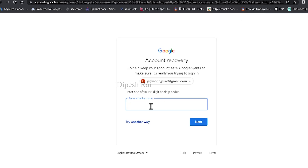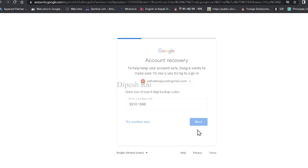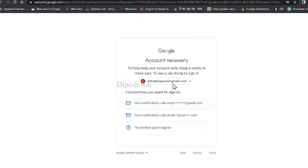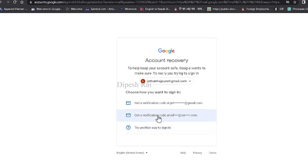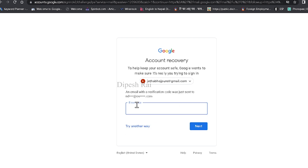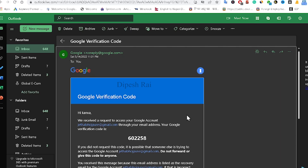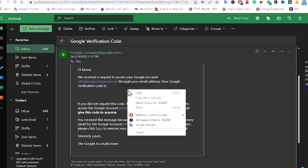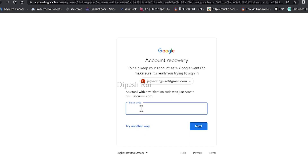I'm just entering the backup code here and clicking Next. Now you can see it is telling me to choose how to sign in. It is telling me to get a verification code sent to my email ID. I'm just clicking that. Now Google is telling me that an email with a verification code was sent to my email ID. So it sent me a verification code inside my recovery email address. I'm going inside my recovery email address, copying this code, going back, and pasting this code. Then I'm clicking Next.